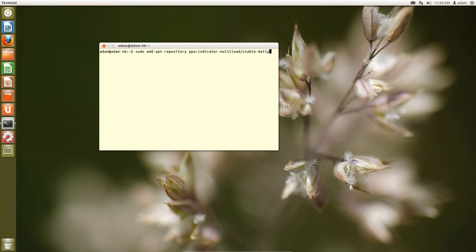The default is basically anything in the Ubuntu repositories. And then we are going to say ppa colon indicator dash multiload backslash stable dash daily. If you want, just paste that in. I certainly did.